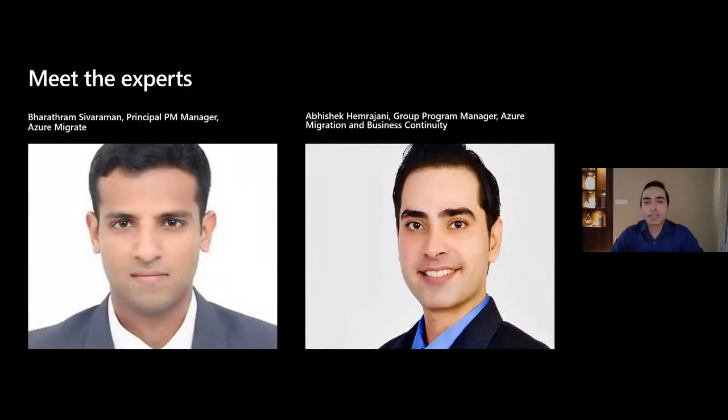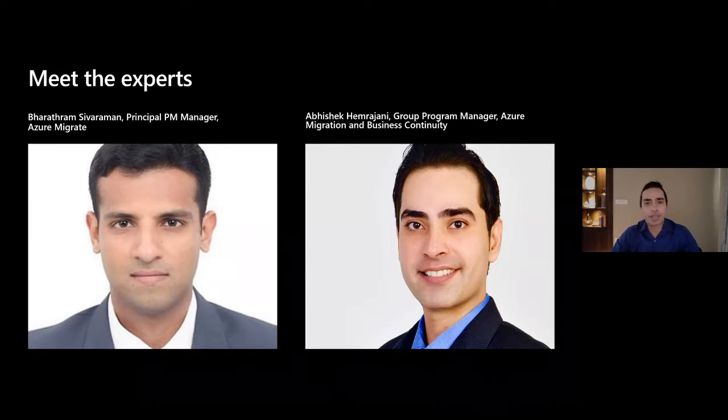With that, let's go ahead and get started and introduce you to your experts. I'm going to invite Bharat Ram Sivaraman, a principal PM manager on Azure Migrate, to introduce himself first.